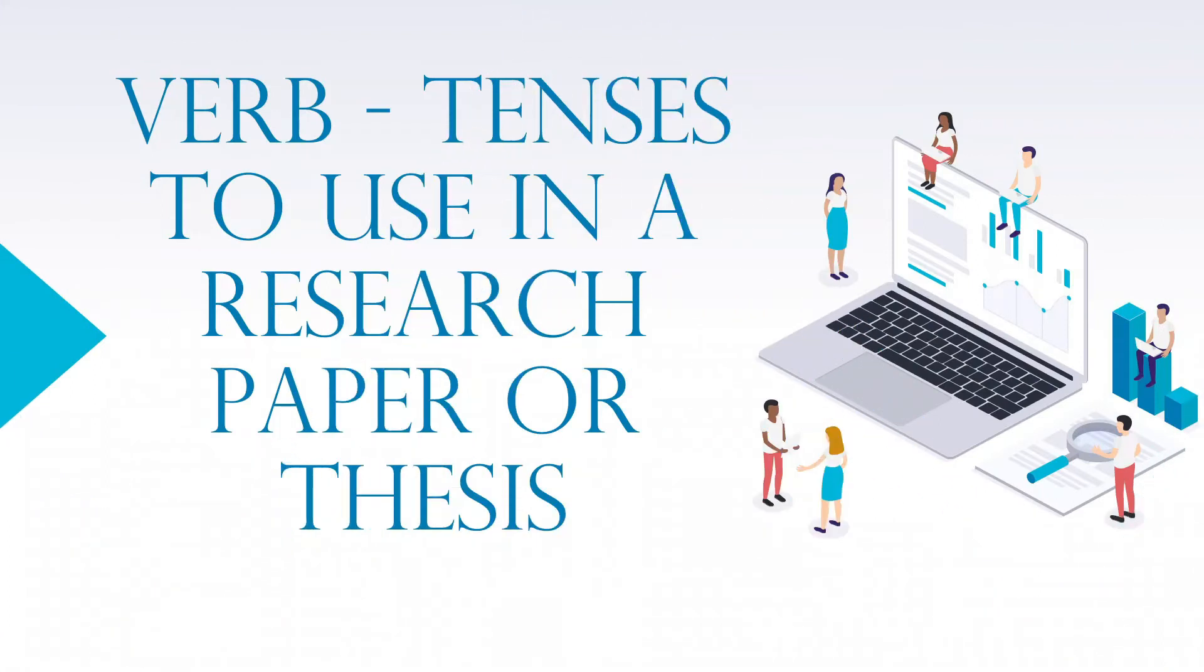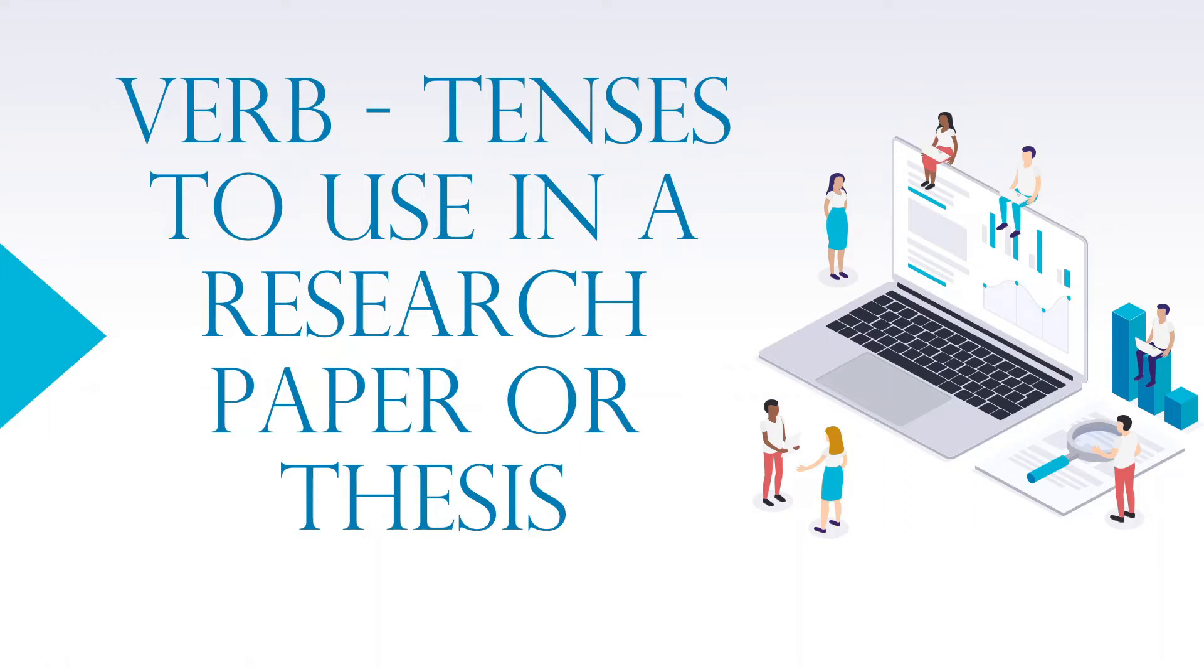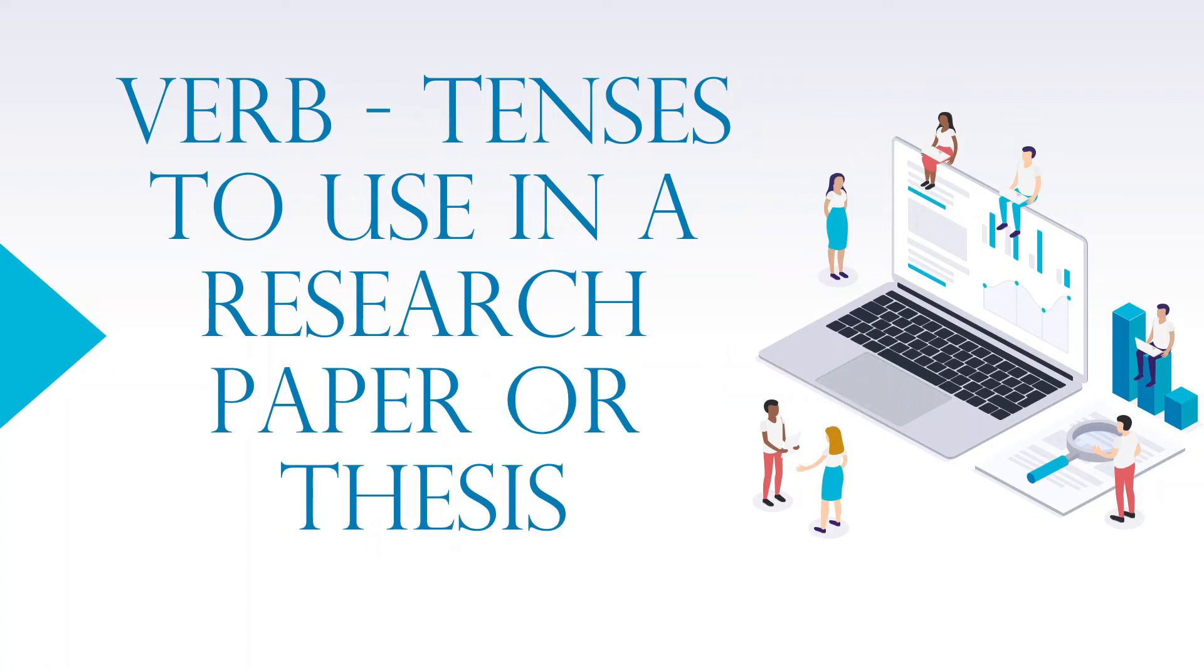Hello and welcome back to Research Circle. When sending a manuscript, research work, or thesis to your senior or any journal, it should be absolutely without any grammatical error. To ensure that, you need to focus on verb tenses to use in research papers or thesis.